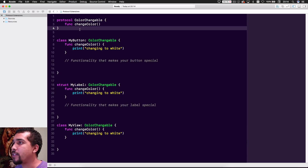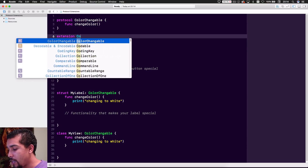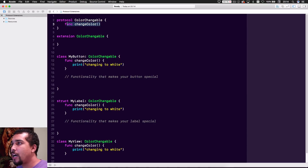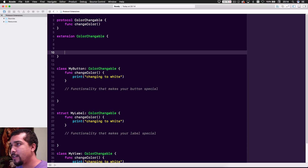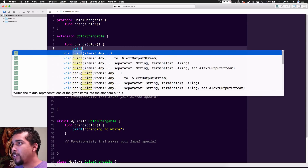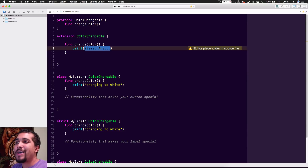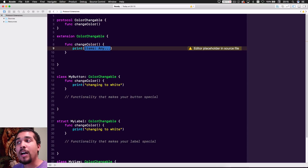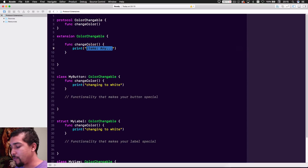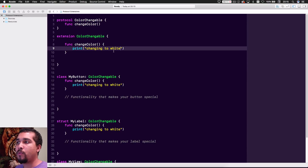So let's show how extensions are actually useful here. We do an extension on our protocol — we just say 'extension ColorChangeable' — and add the function. Xcode won't give autocomplete in an extension, so you can copy the function signature. What this does is provide default functionality, which kind of makes the method optional — not an optional function, but the specific implementation in each conforming class becomes optional.